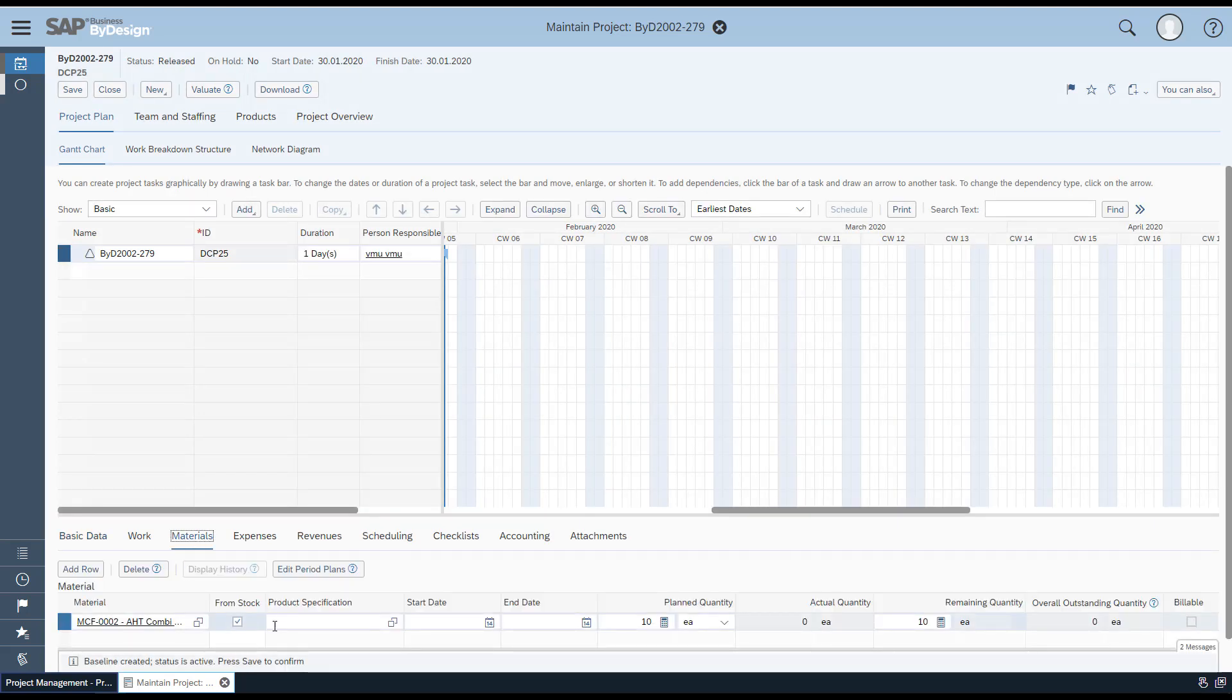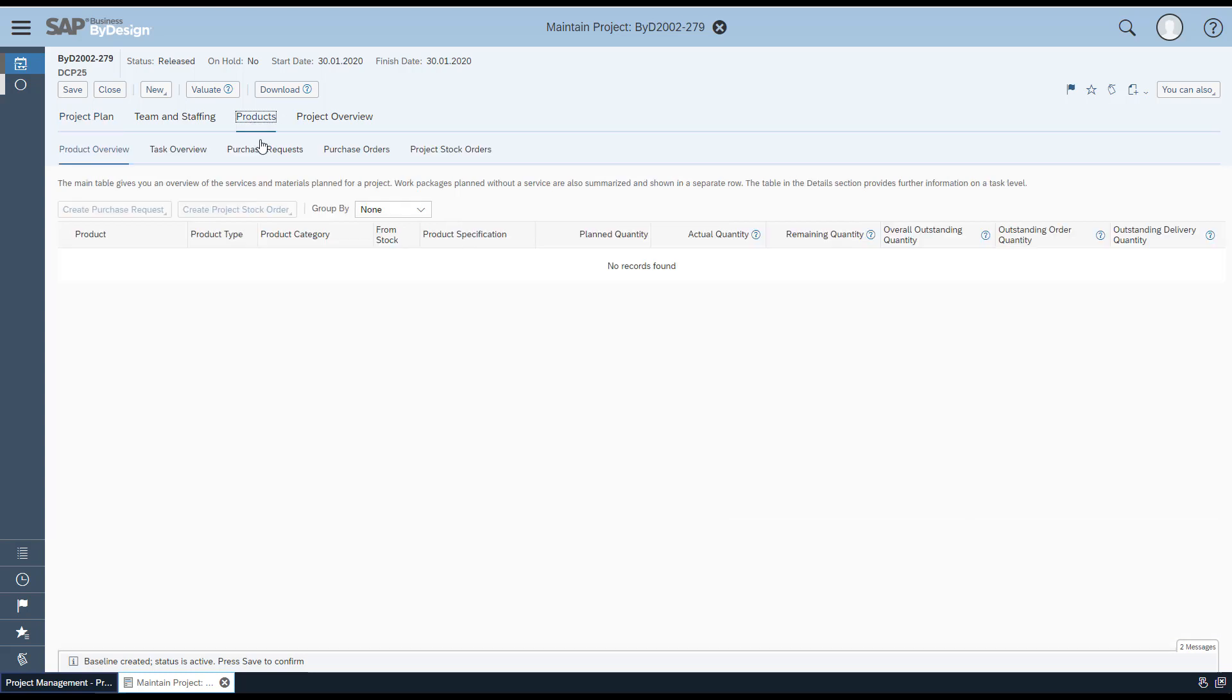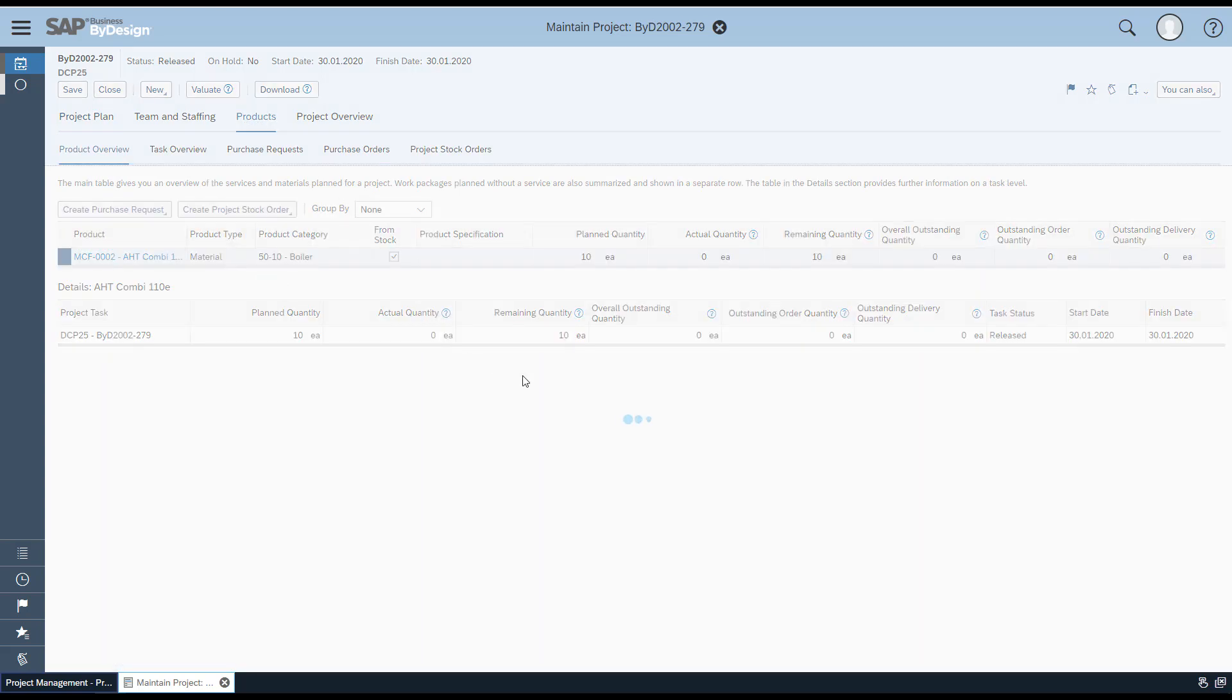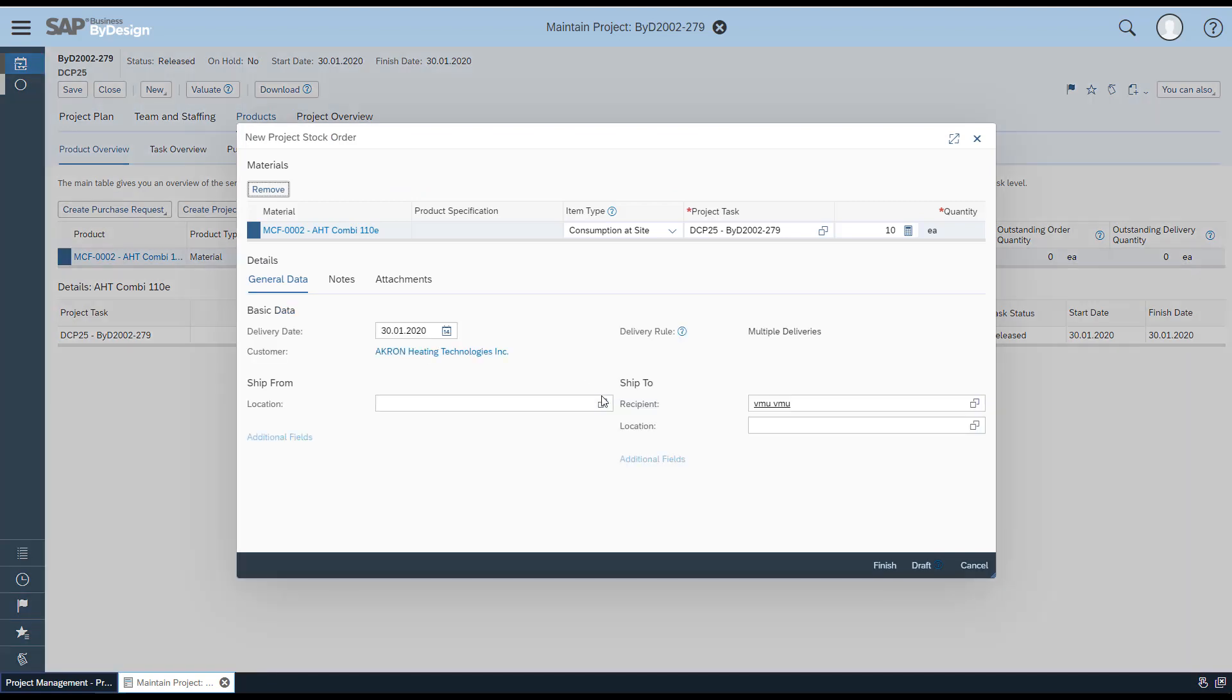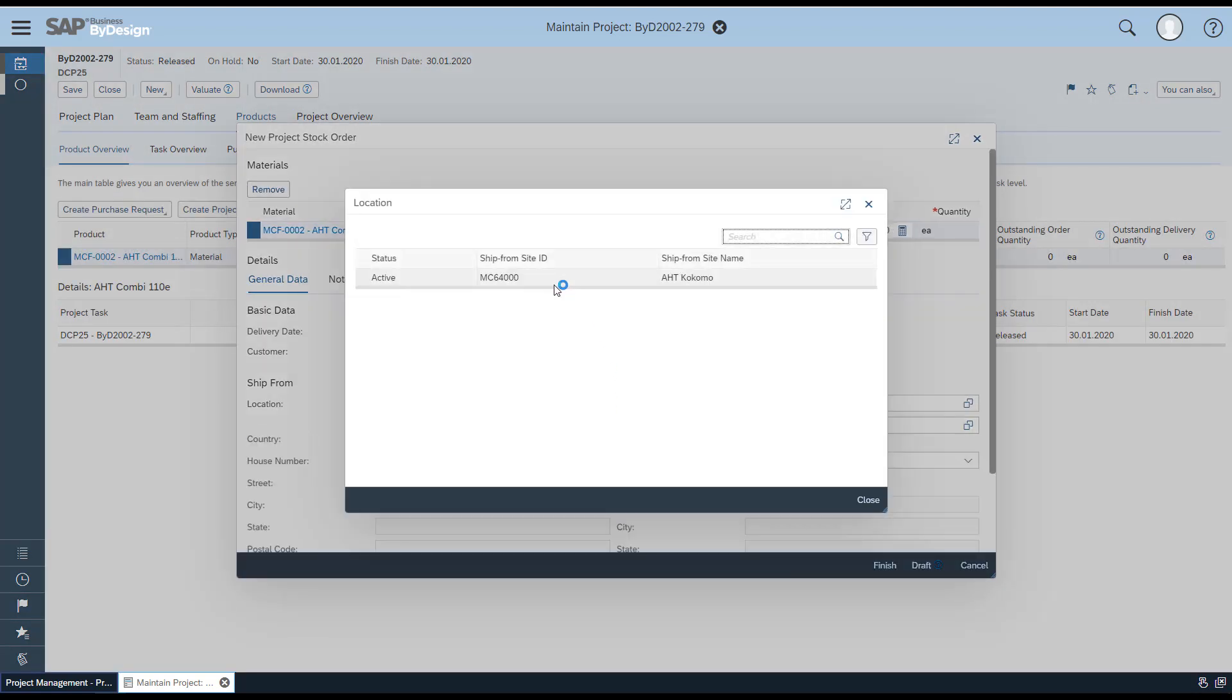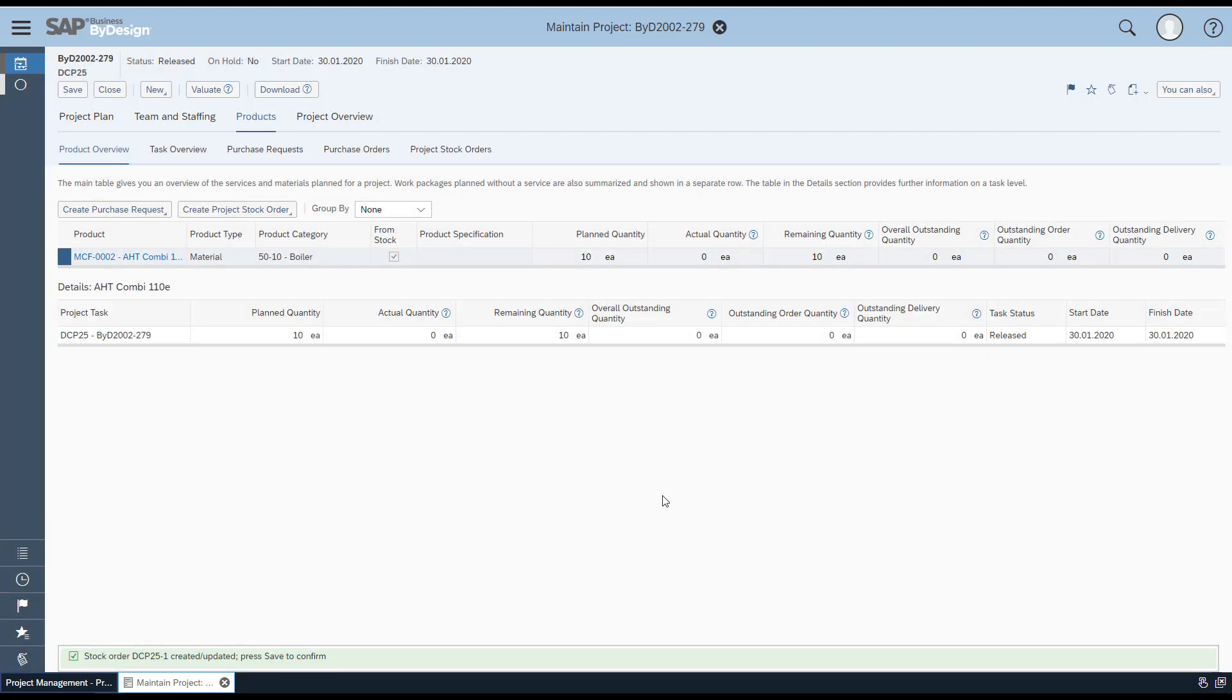Go to Materials, make sure 'From Stock' is checked and plan quantities entered as desired. Navigate to the Products tab, select the product, choose 'Create Project Stock Order' option, select the relevant ship-from location, check all details like quantity, and click Finish. The project stock order is now created from the relevant project.